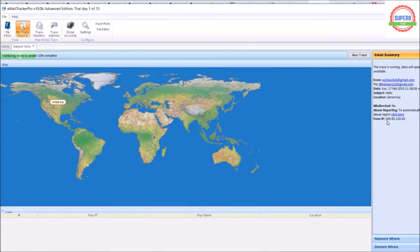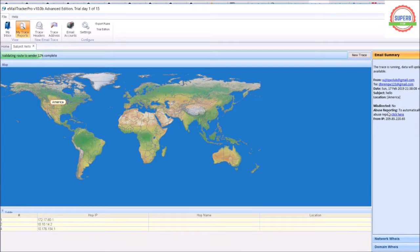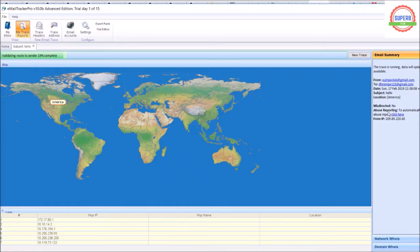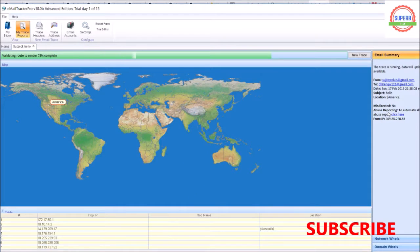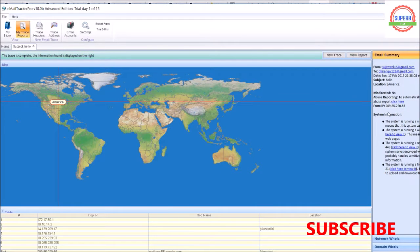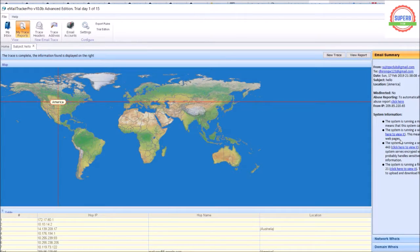Now it will detect the IP address of the sender. It's already detected the IP address and the location is showing as the same location because I sent it from the same machine, so obviously the server is the same. This is how you can trace the details of any email you receive from anyone.